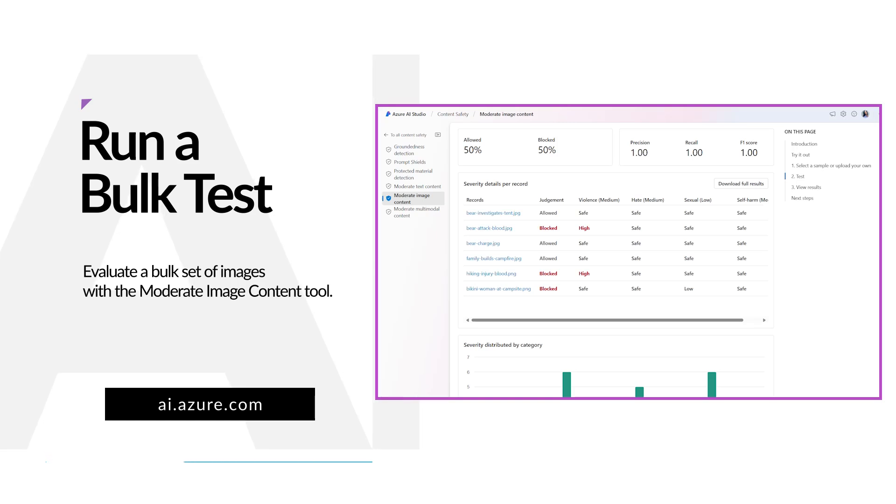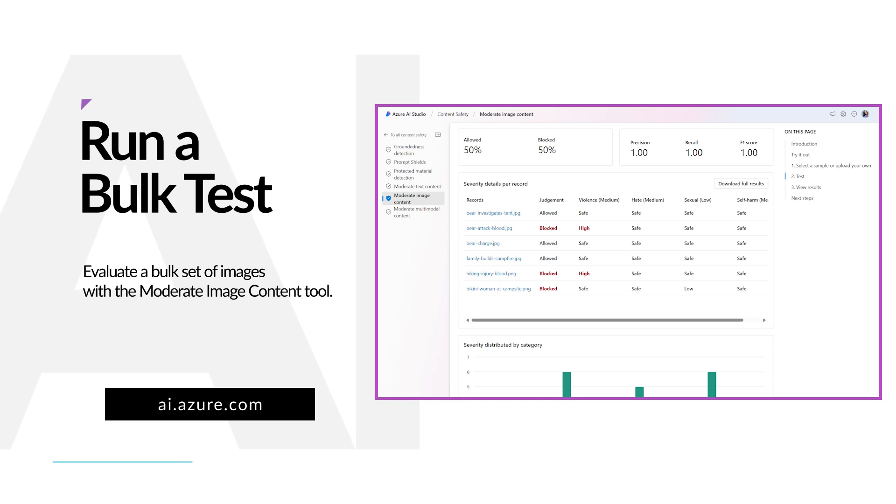Within Azure AI Studio, the Moderate Image Content tool provides the capability for you to quickly try out image moderation for a bulk set of records.